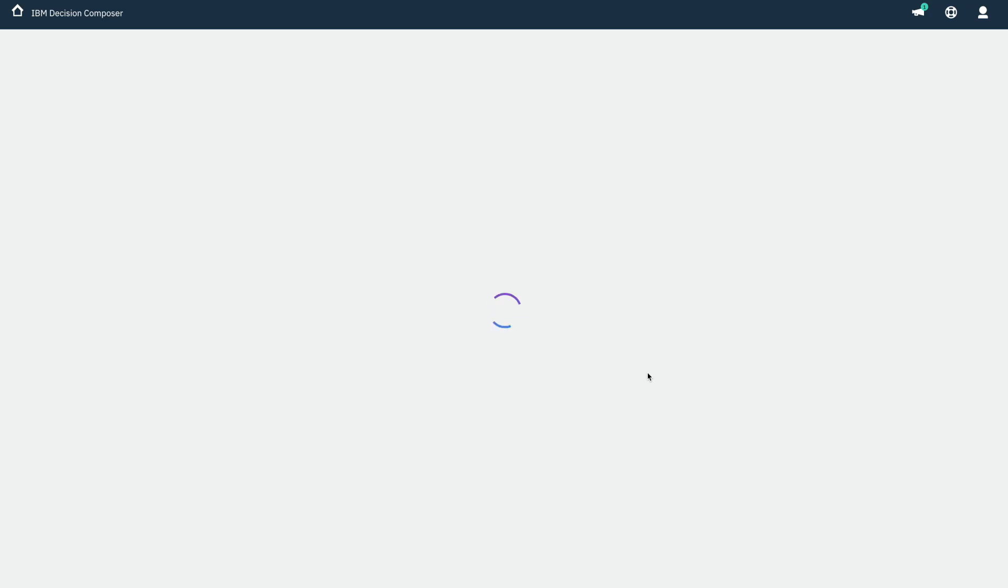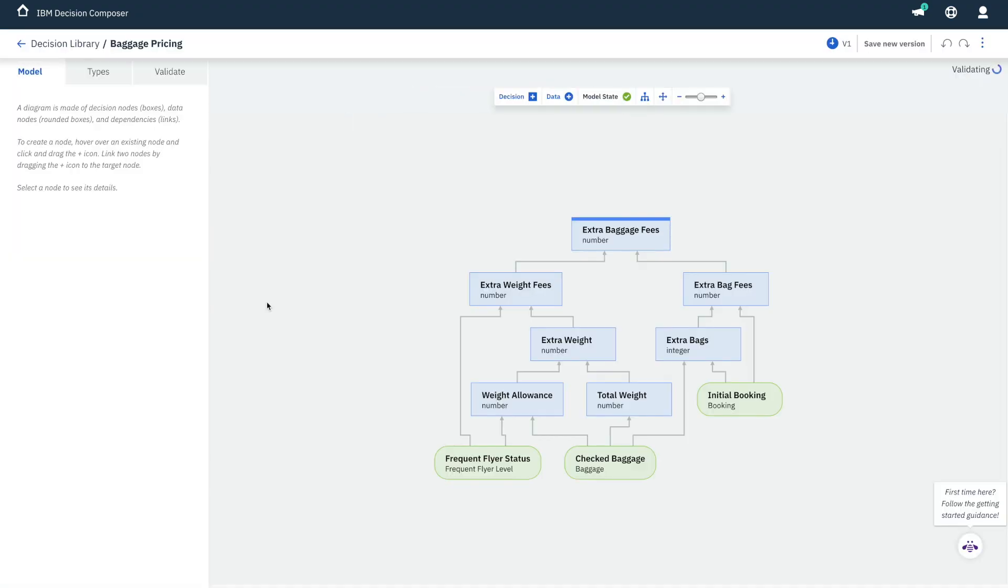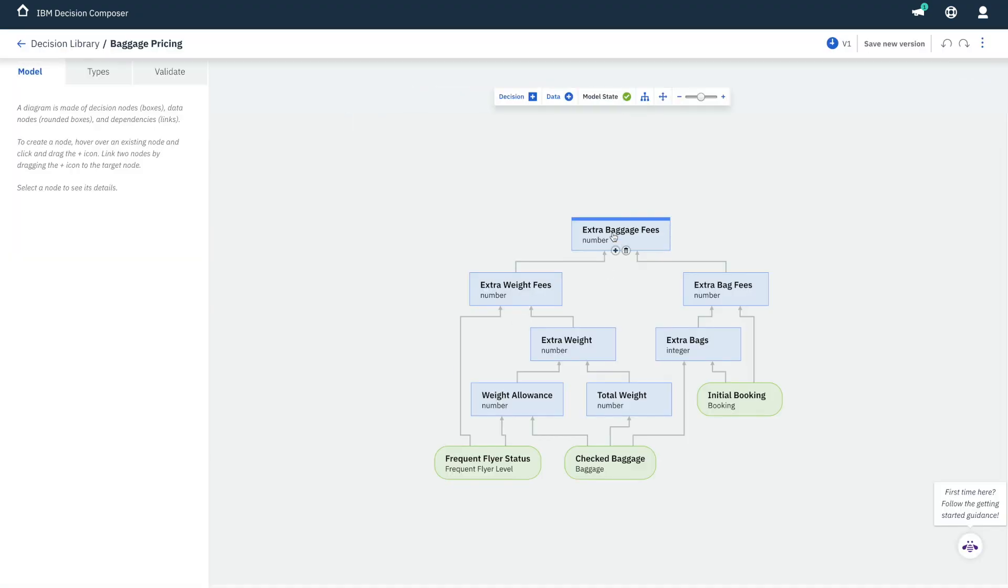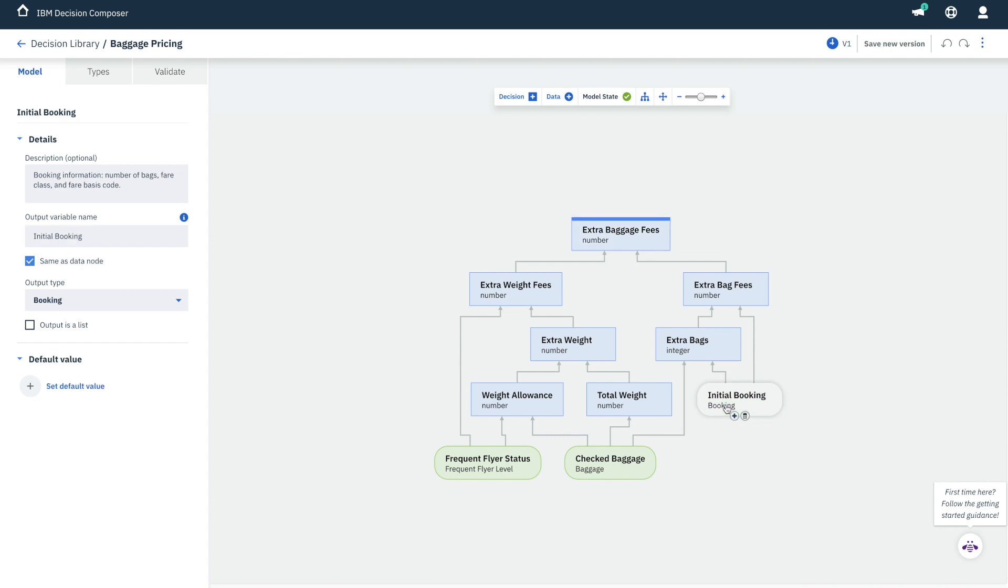When people are booking tickets in an airline's app, they want to be able to simulate their baggage check-in to see what extra costs there might be. The app calls a decision service like this one, which uses the airline's pricing rules to calculate the price of the bags they'll be checking in.